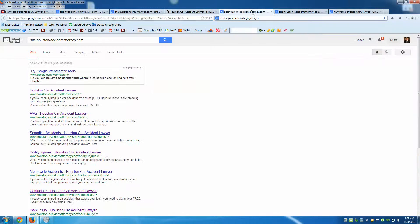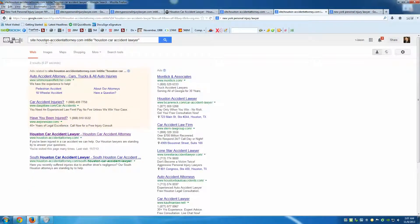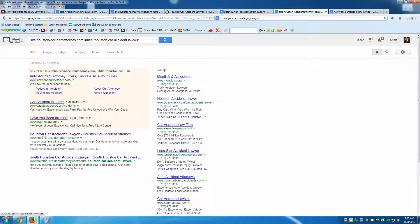Here's a good example: houston-accident-attorney.com. Running the site: query shows 290 pages indexed. Taking it one step further with 'site:houston-accident-attorney.com intitle:houston-car-accident-lawyer,' there's only one page really optimized for that term — the home page. There is a second result, but that's for South Houston, which is a completely different area and an intentional separate optimization. That's how you do it — Google can be your friend, it's a great tool, and you should absolutely be using it.